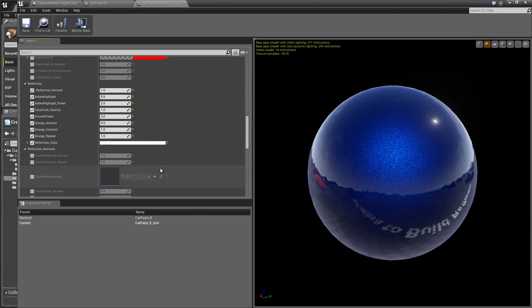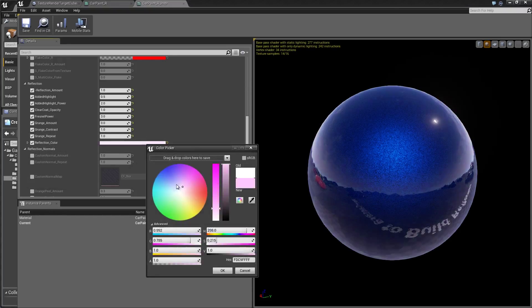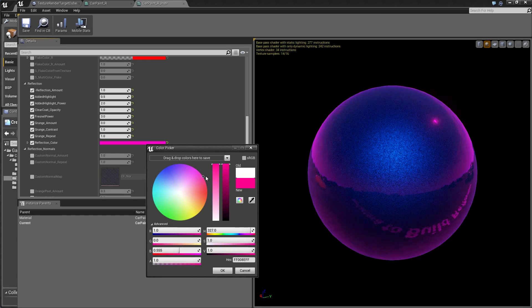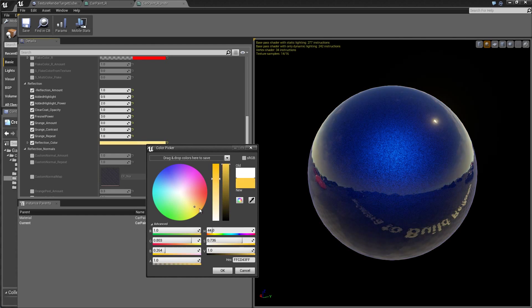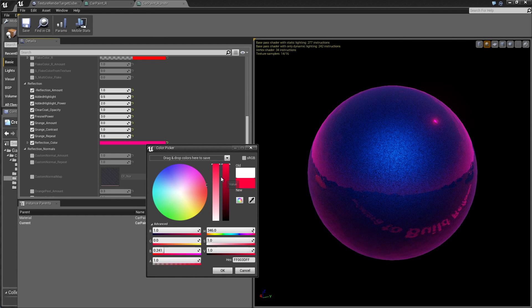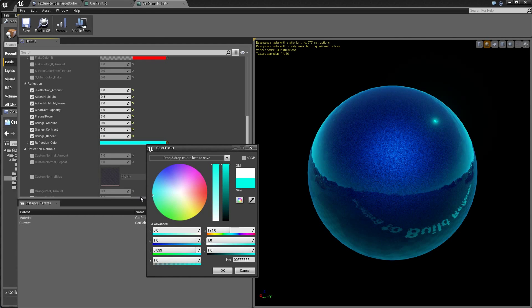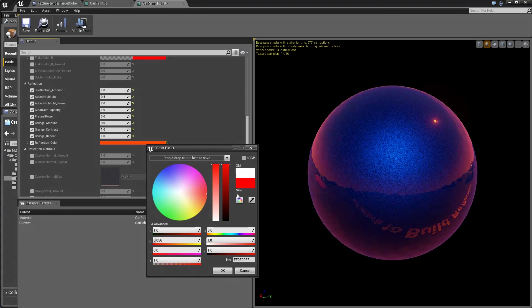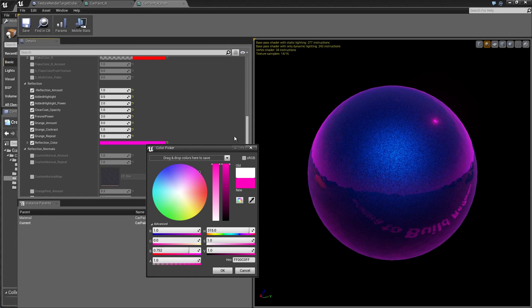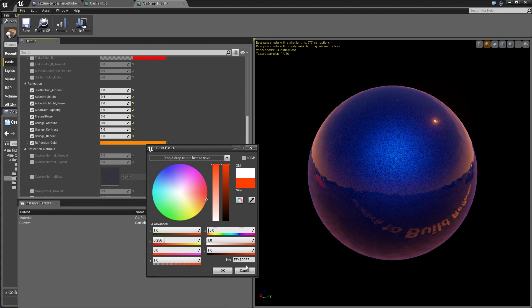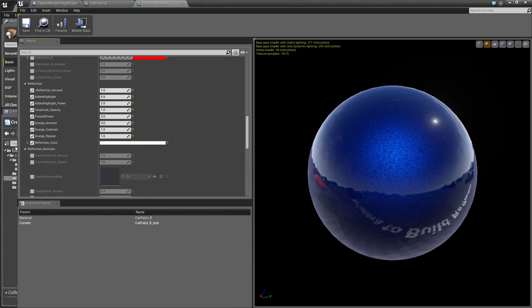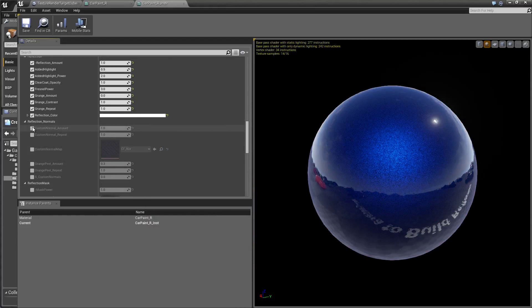We can also change reflection color. So this is just adding a tint to the reflection values. And you can get some pretty interesting looking stuff. This is most useful when we're doing chrome, different color chrome, or anodized aluminums and stuff.